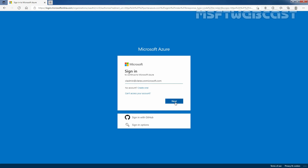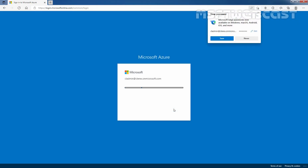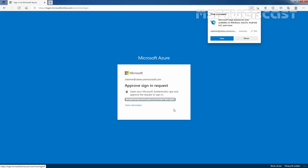Let me click on Next. Let's enter the password and click on Sign In. It is asking for multi-factor authentication, so I need to open the Microsoft Authenticator app on my phone and click on Approve.